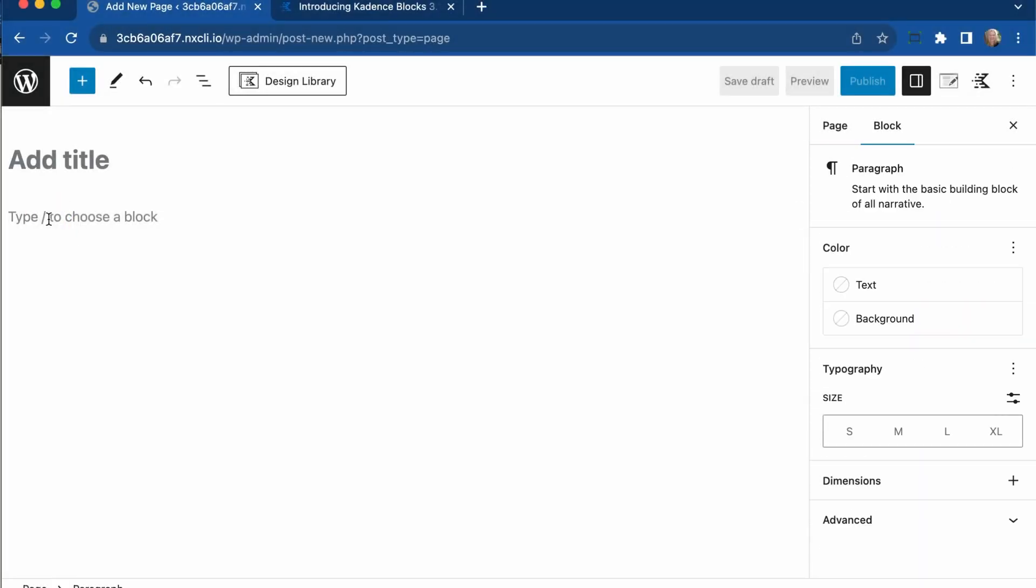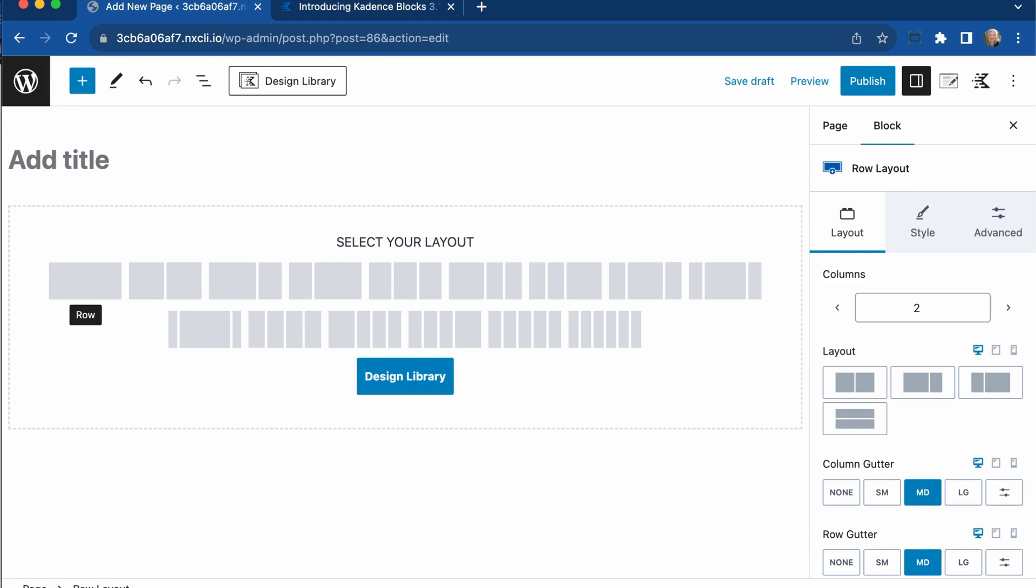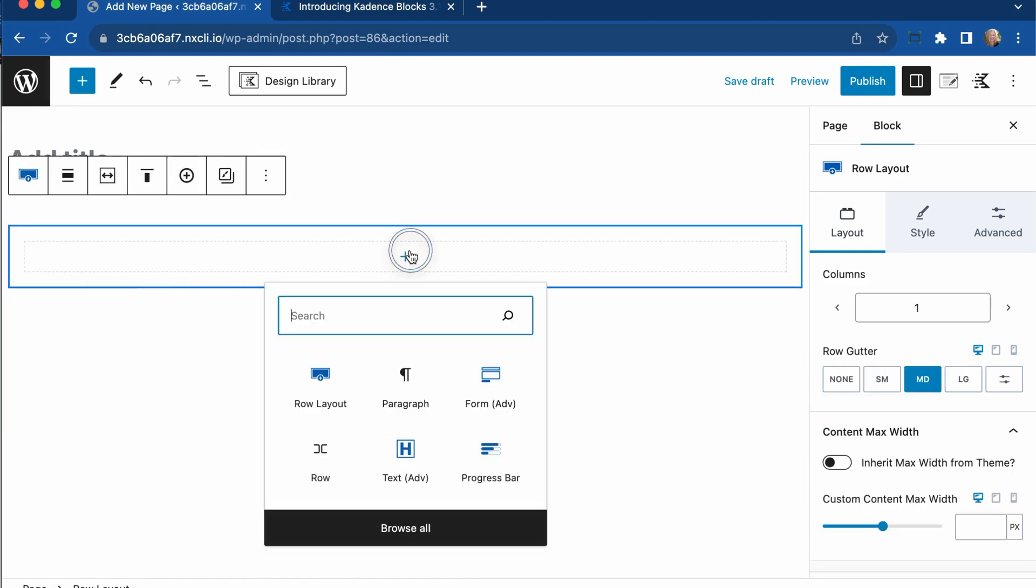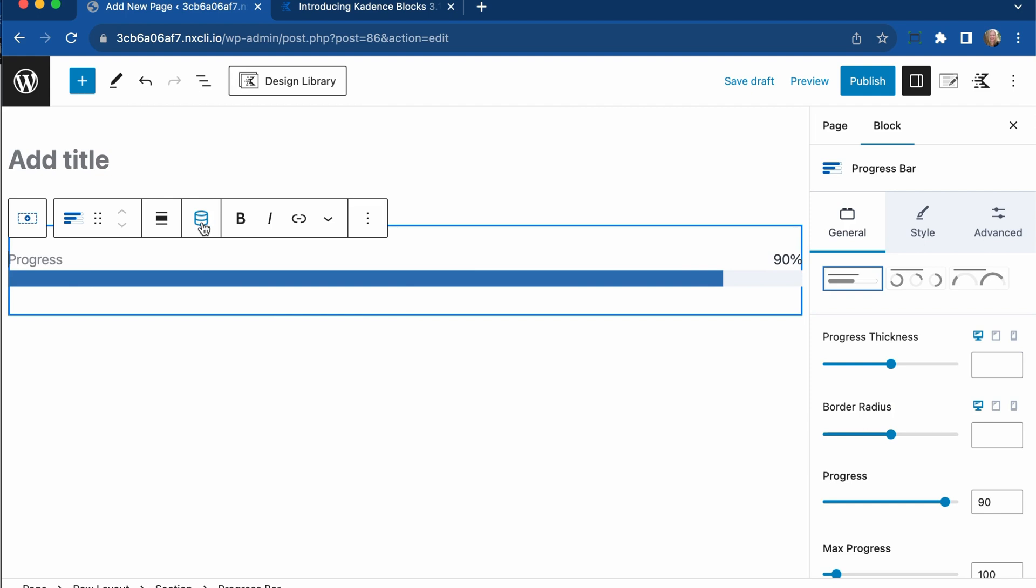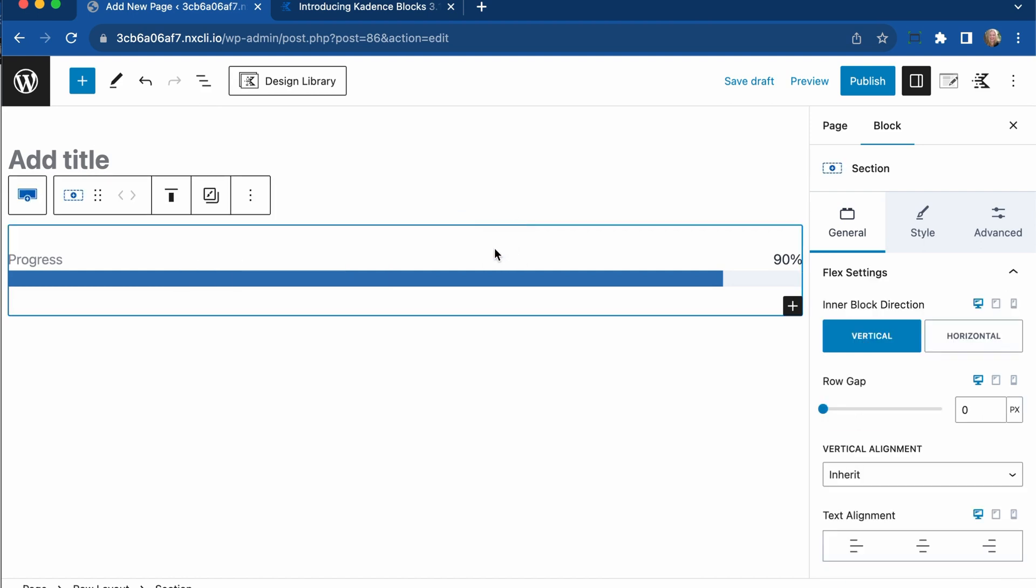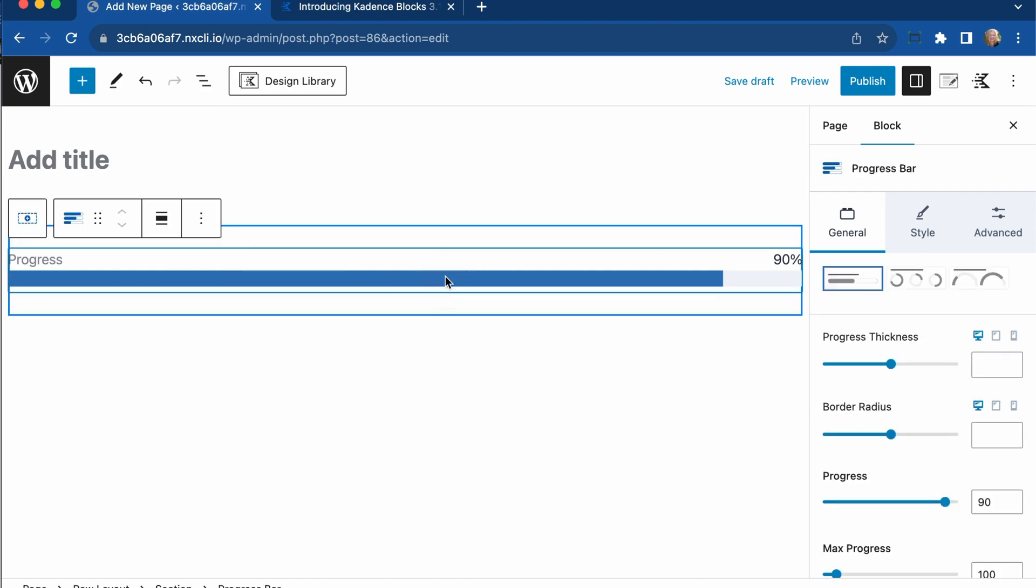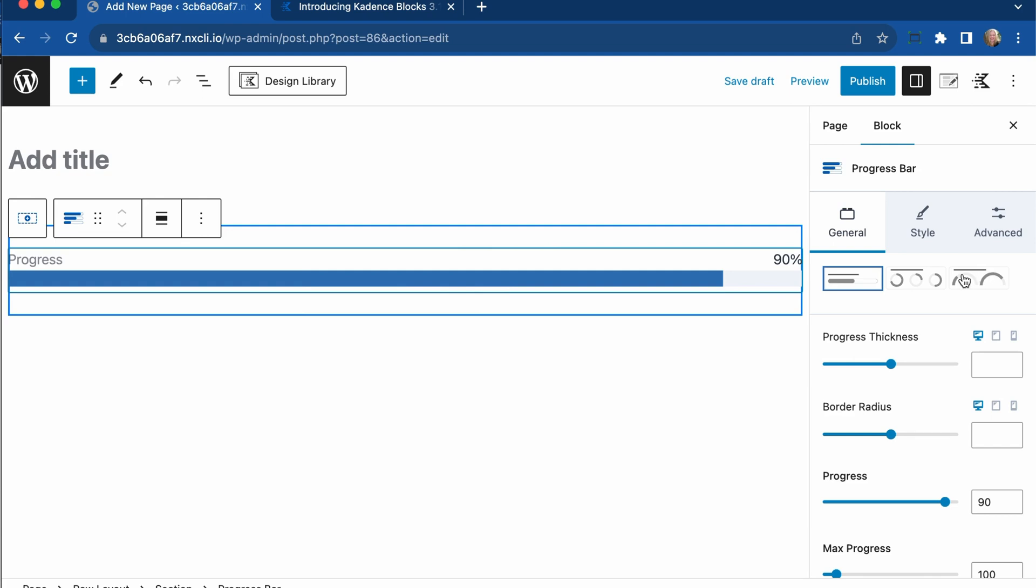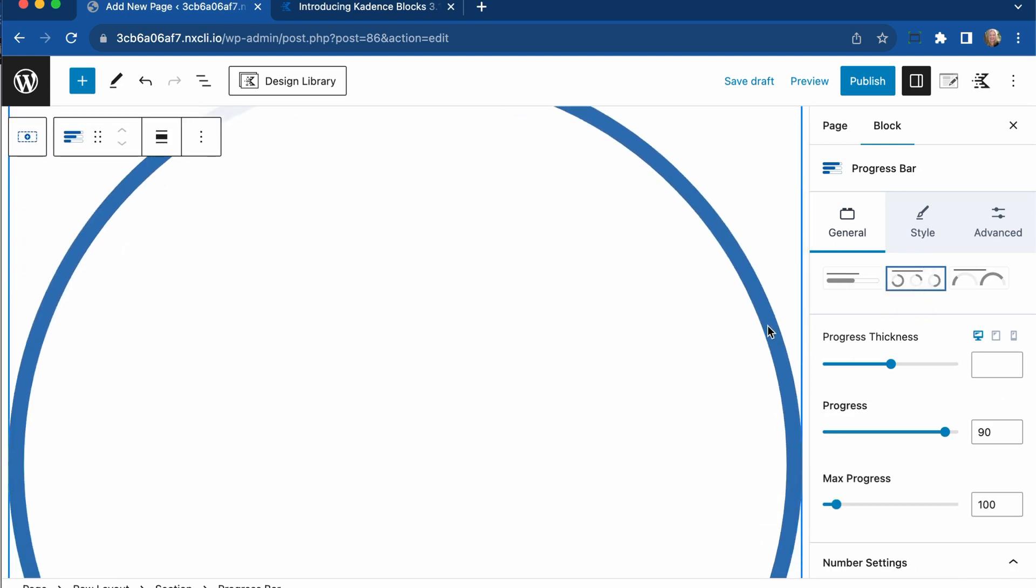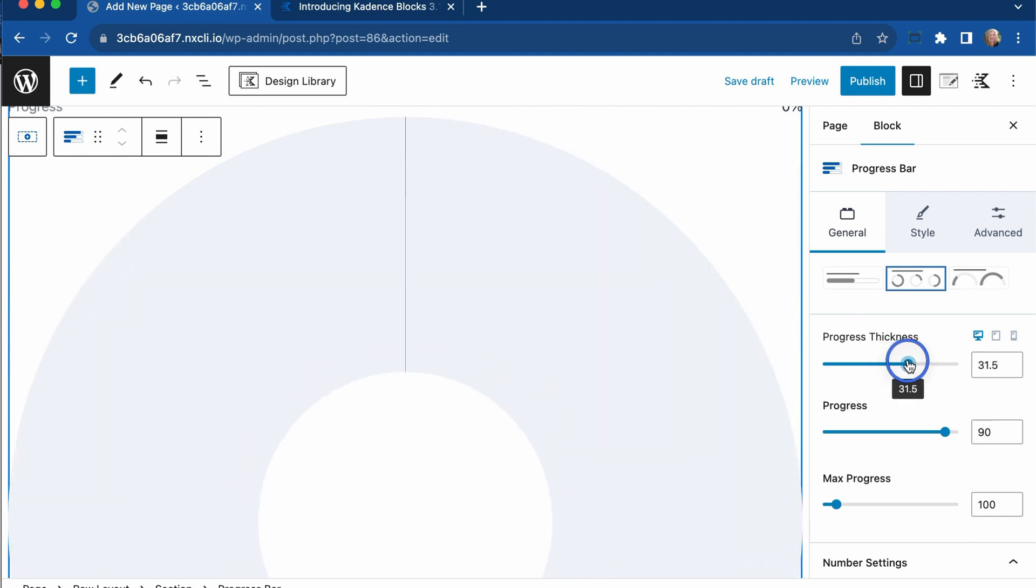There's another feature in Cadence Blocks 3.1 that I wanted to show you called the progress bar. I'm just going to start a row layout here, and we are going to go add a progress bar, and there you go. There are tons of settings with the progress bar, and you can tie this to dynamic content if desired, so that is all available for you there. There are different ways that you can show this progress bar.